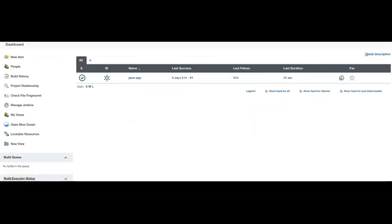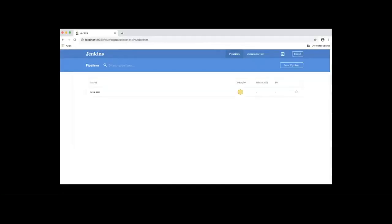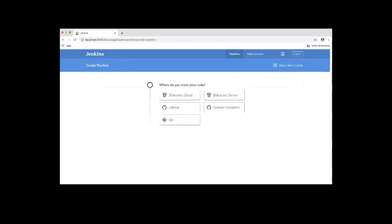I'm logged into the Jenkins UI. Let's get started with creating our pipeline project. On the left-hand side menu, click on the Open Blue Ocean link. Now we are in the Blue Ocean UI. Click New Pipeline button to create the new pipeline.